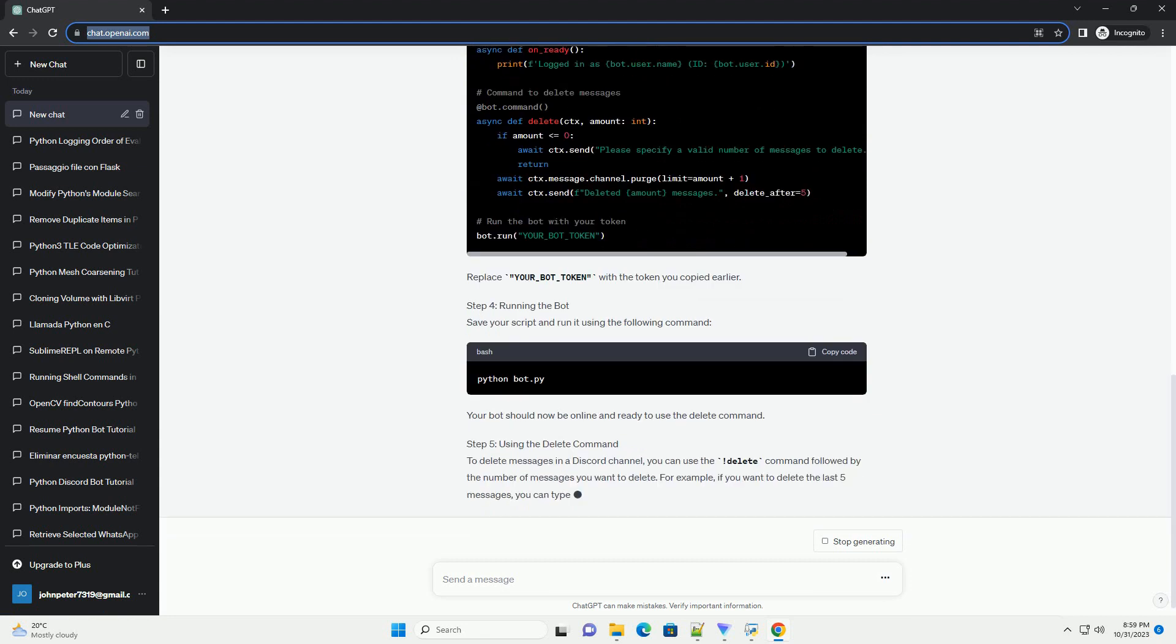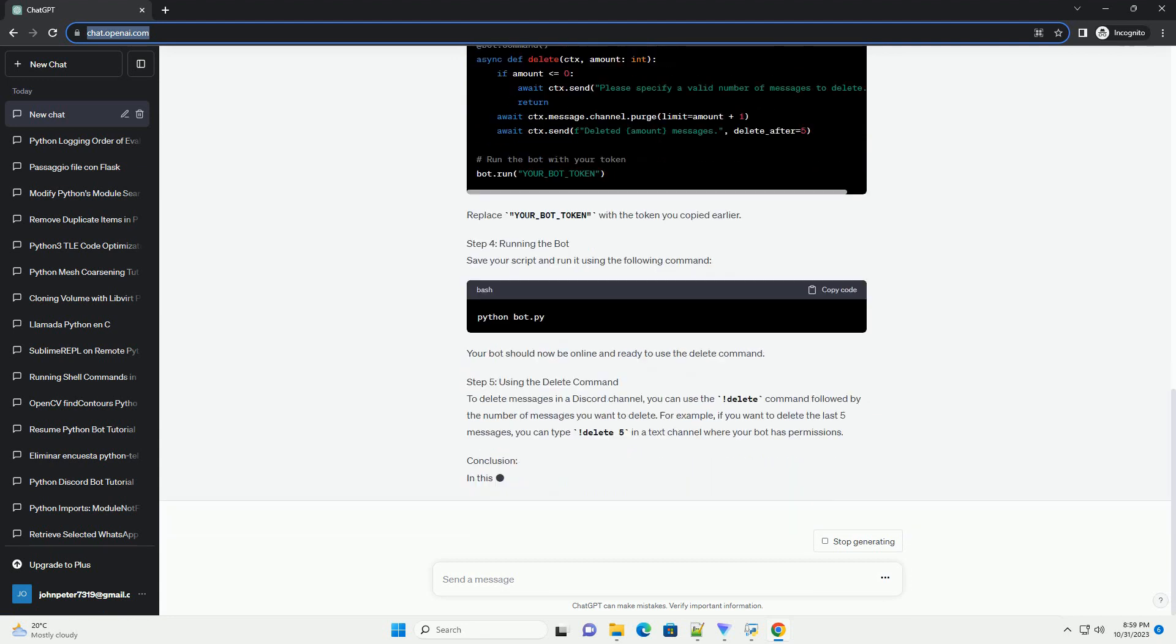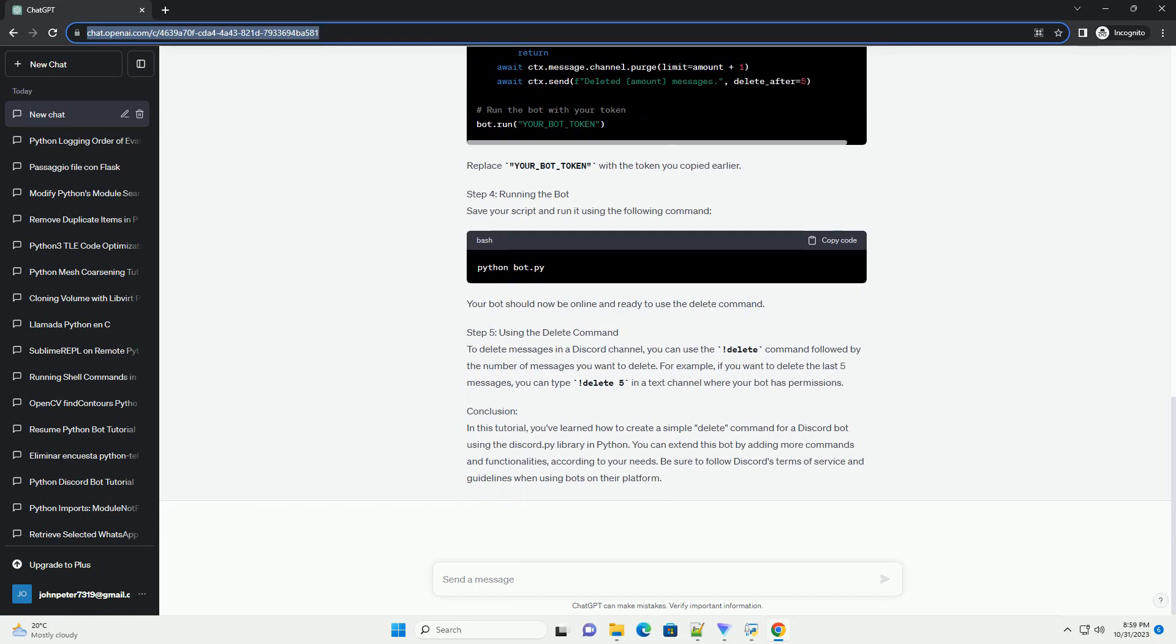Prerequisites: Before you start, make sure you have the following prerequisites. Step 1: Setting up the bot. To create a Discord bot and invite it to your server, follow these steps.